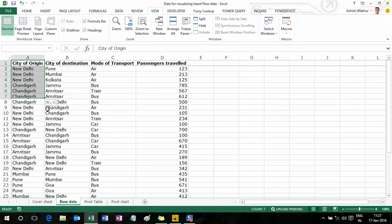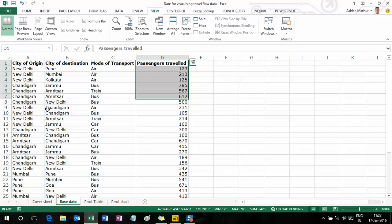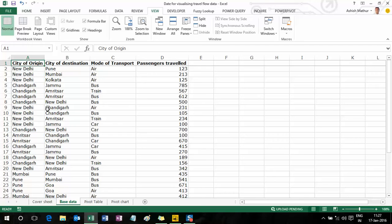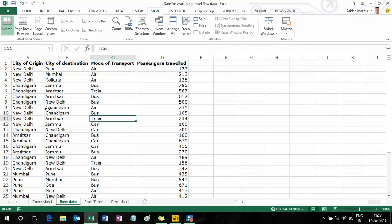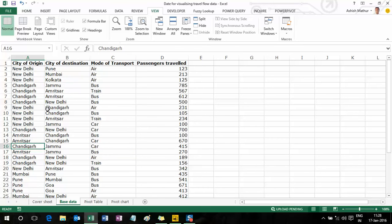So this is where people originated their journey from, where they terminated their journey, what mode of transport they used, and how many passengers traveled from origin to destination via a given mode of transport. I'd like to have answers to simple questions such as: what is the total count of passengers who originated their journey from New Delhi to Amritsar via train? What's the total number of passengers who traveled from New Delhi to Amritsar by bus? I'd like to slice and dice this data and preferably do so via creating visuals.